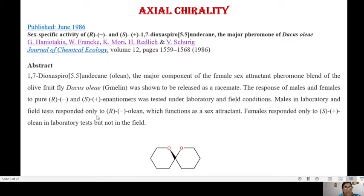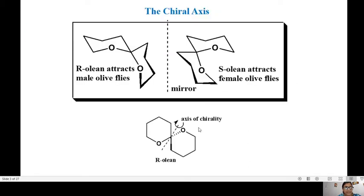Males in laboratory and field tests responded only to R-olean, which functions as a sex attractant, whereas females responded only to S-olean in laboratory tests. So R-olean attracts male olive flies and S-olean attracts female olive flies — they are enantiomers to each other, and enantiomers can have very different biological properties.